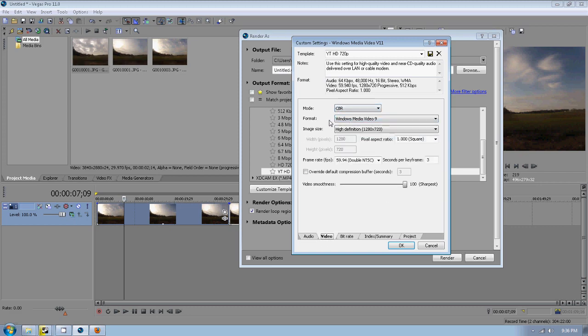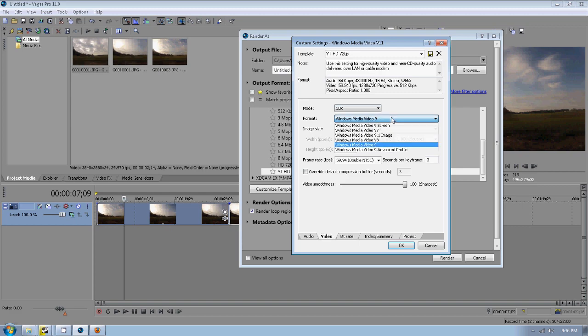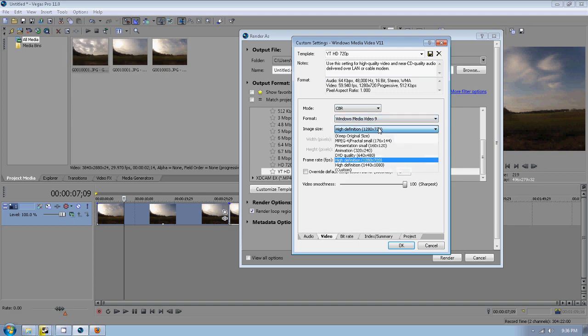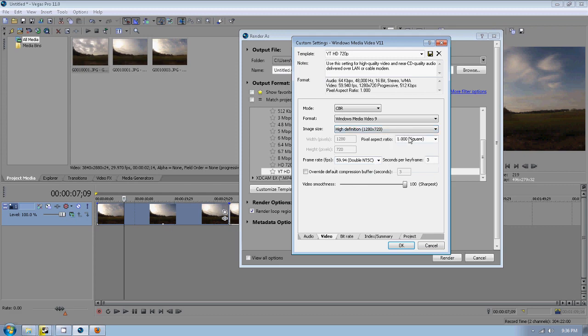On the video settings, you want to make sure Windows Media Video 9. Your image size, make sure it's set to 1280 by 720. And your pixel aspect ratio is set to 1. You want to make sure your video smoothness is all the way up. Frame rate I had set to 60 earlier because I used it on other videos.